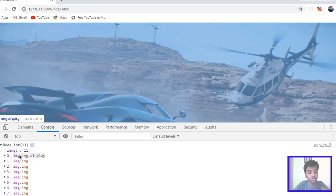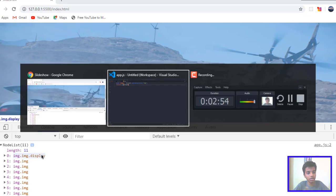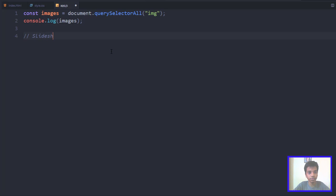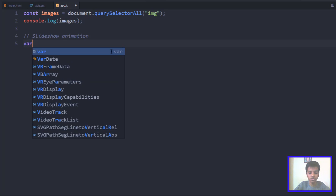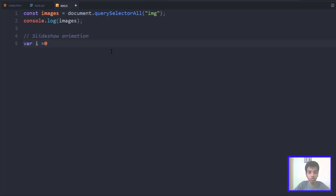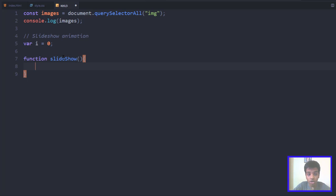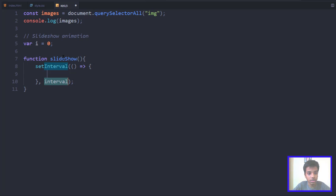What we want to do is check if the current element has a class of 'display' and then pass it to the next element — that's exactly what we're going to do. First of all we need a counter, so I'll say 'var i = 0'. We initially set it to 0 because we want to check the 0th element first. Then I'll create a function called 'slideshow', and inside it we want to set an interval so the slideshow runs every few seconds.